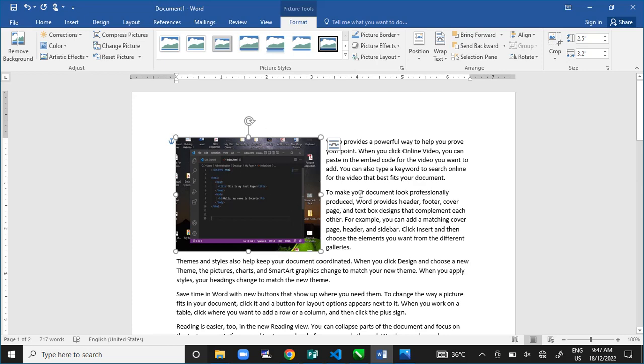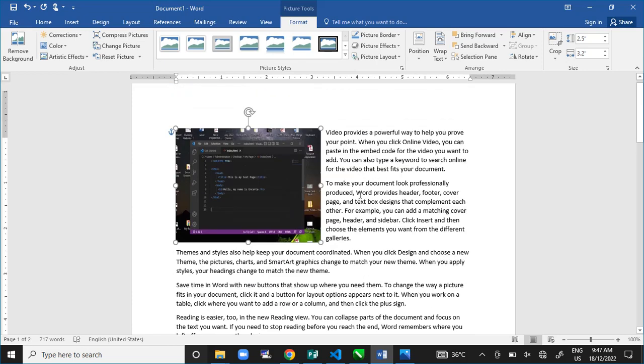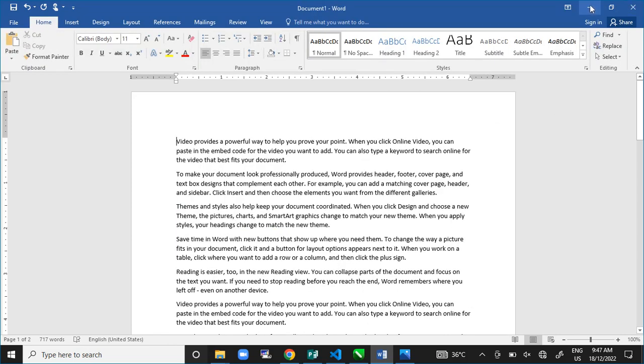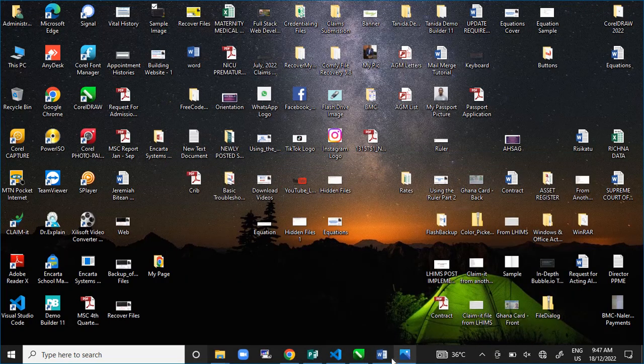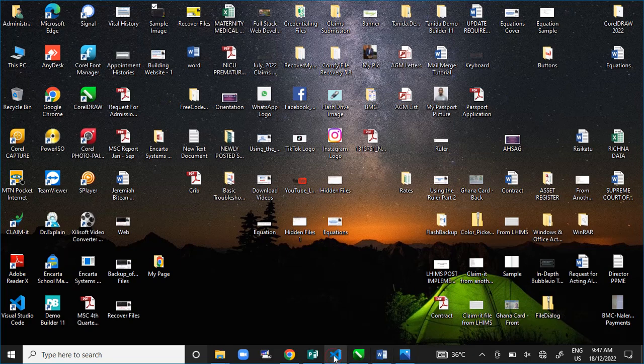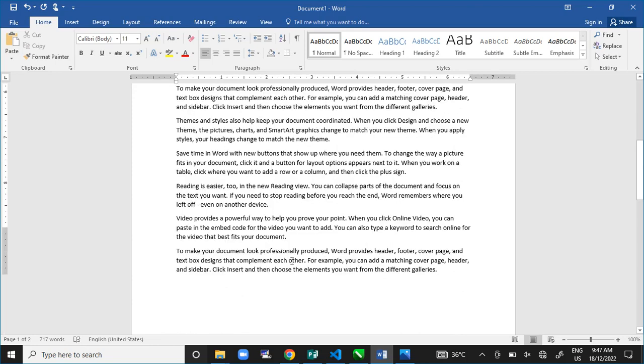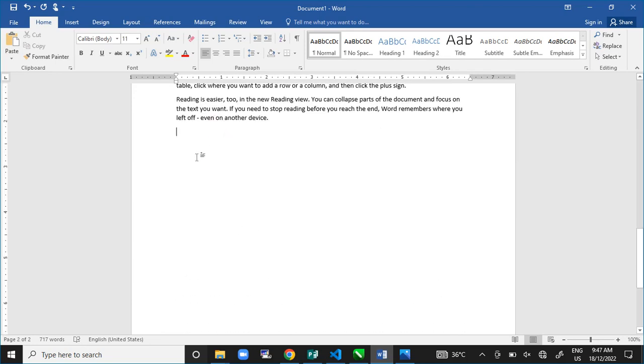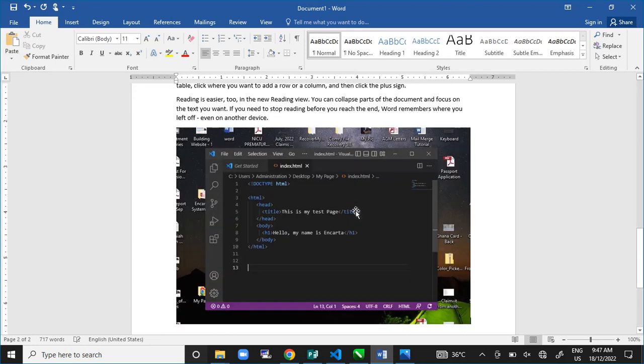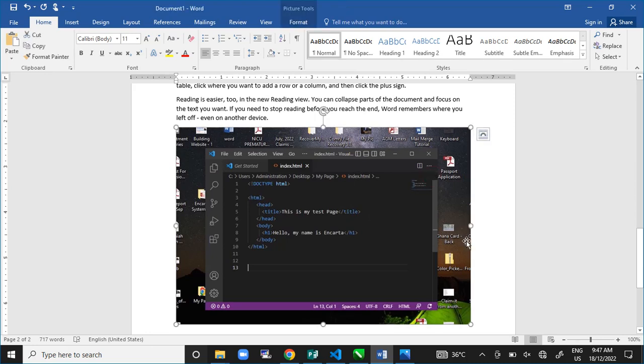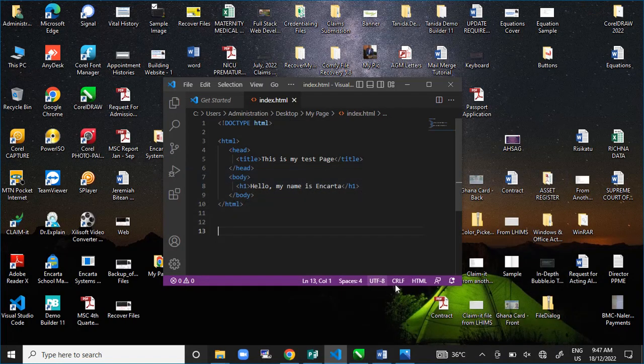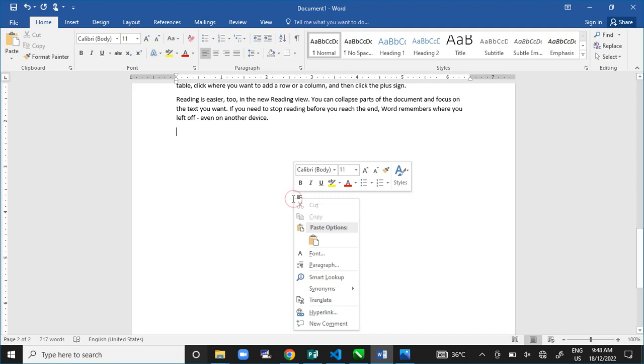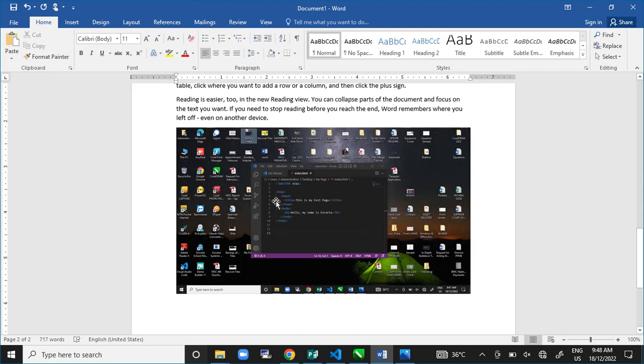Now, another thing too is that, let me delete this and bring back my print screen. Let me open this document again and do my print screen again to bring this back. So, right click, paste. This is what I have.